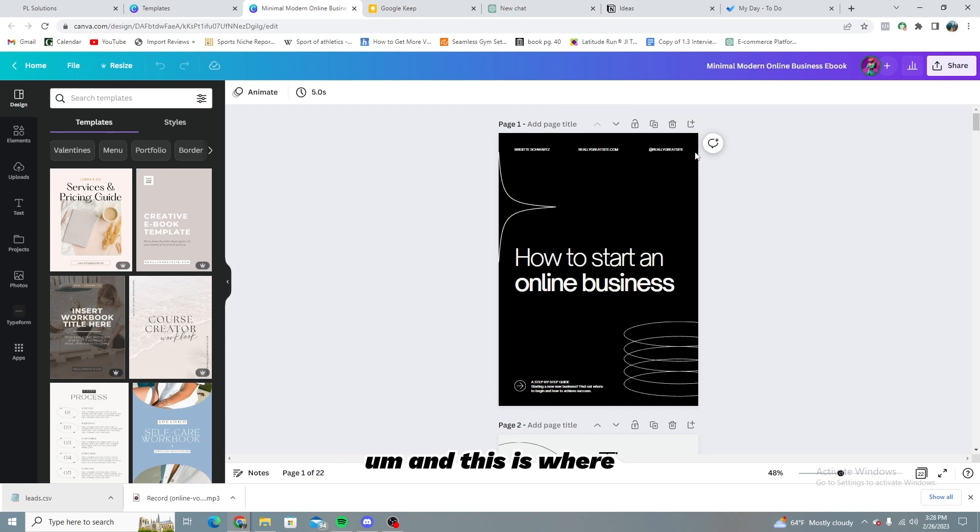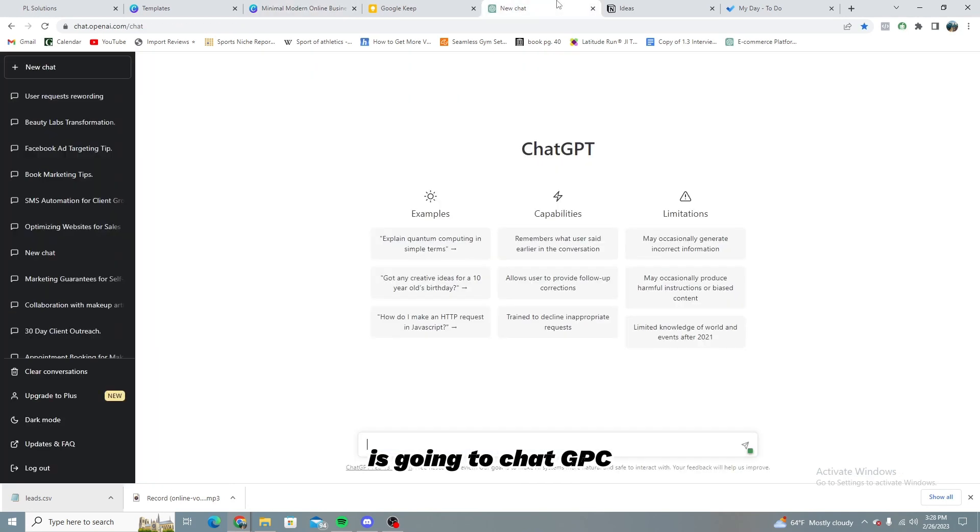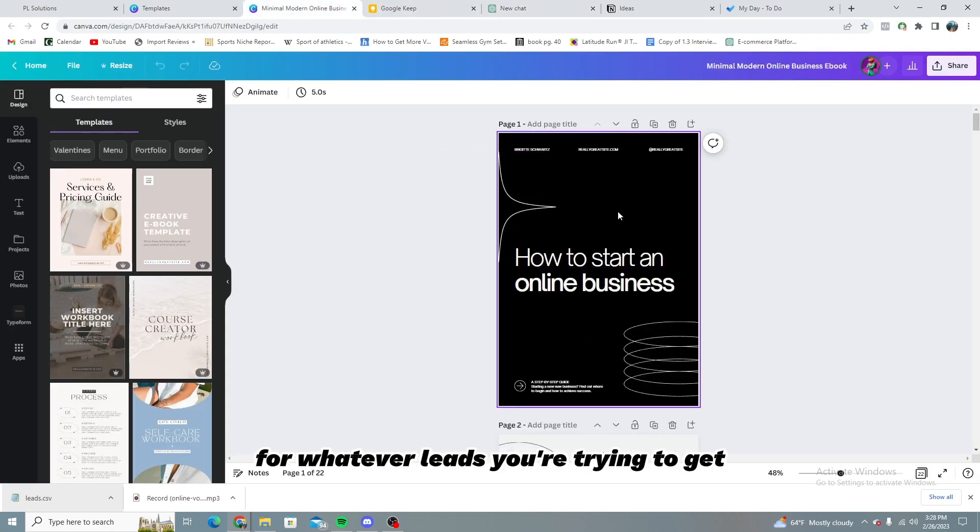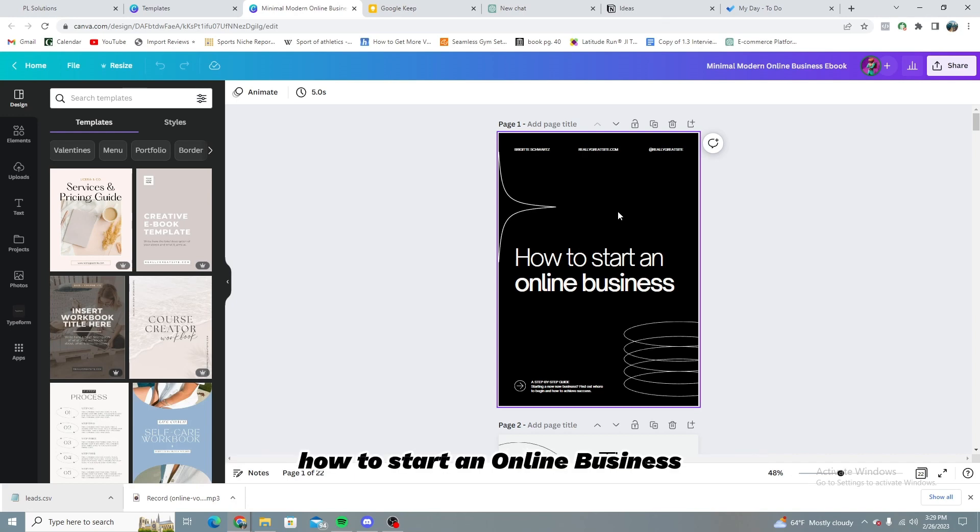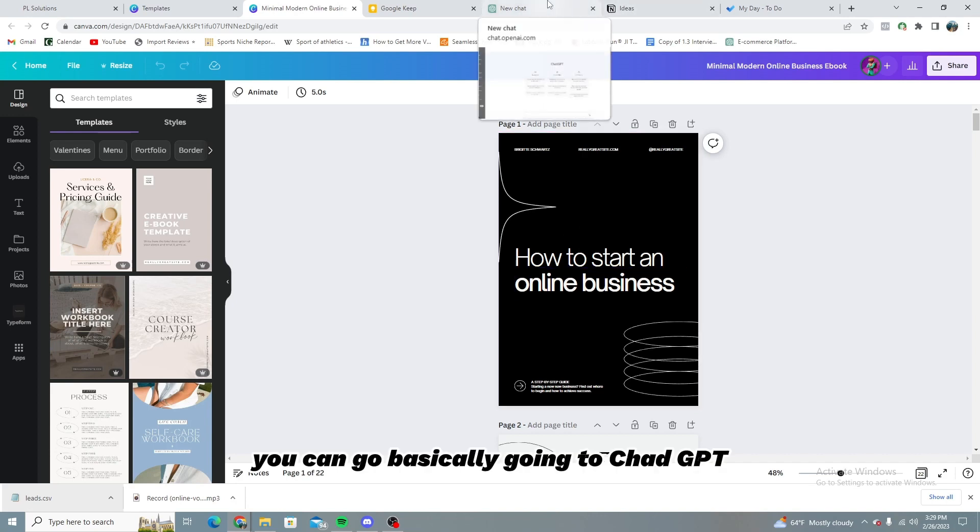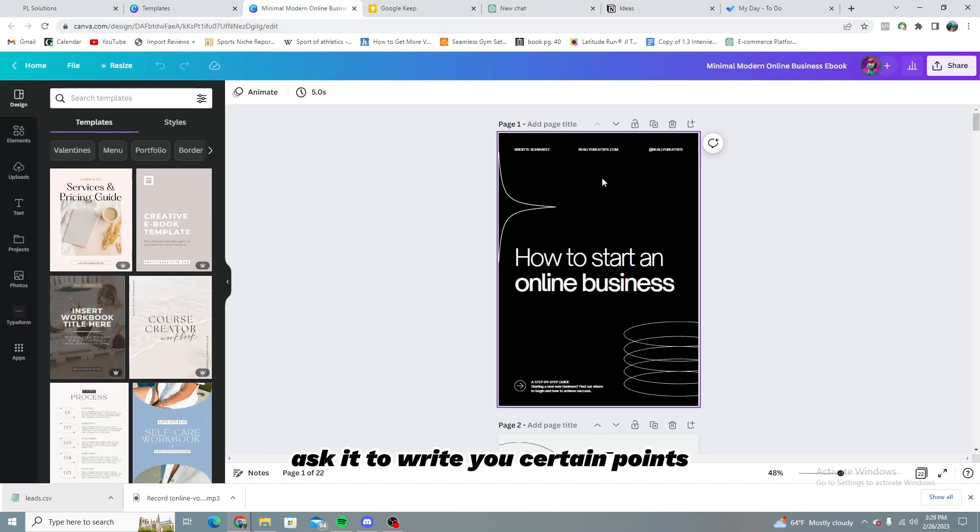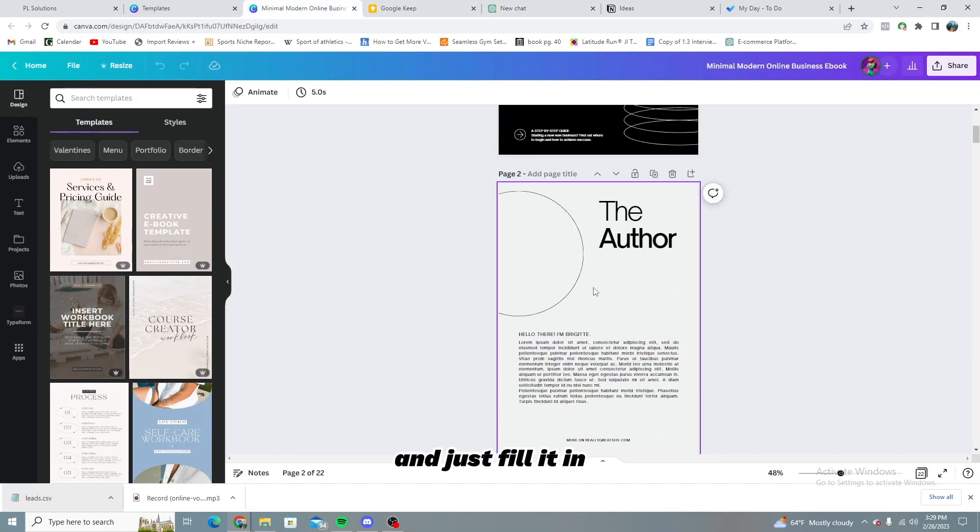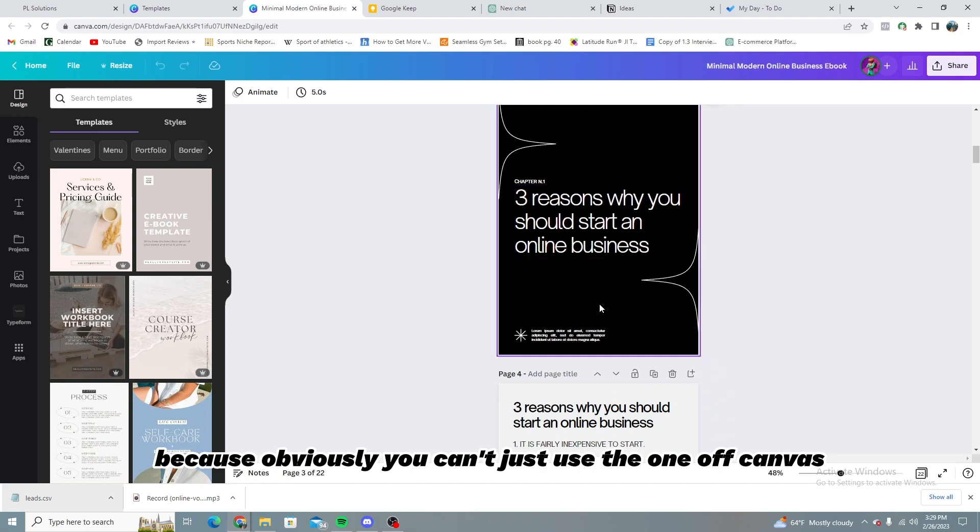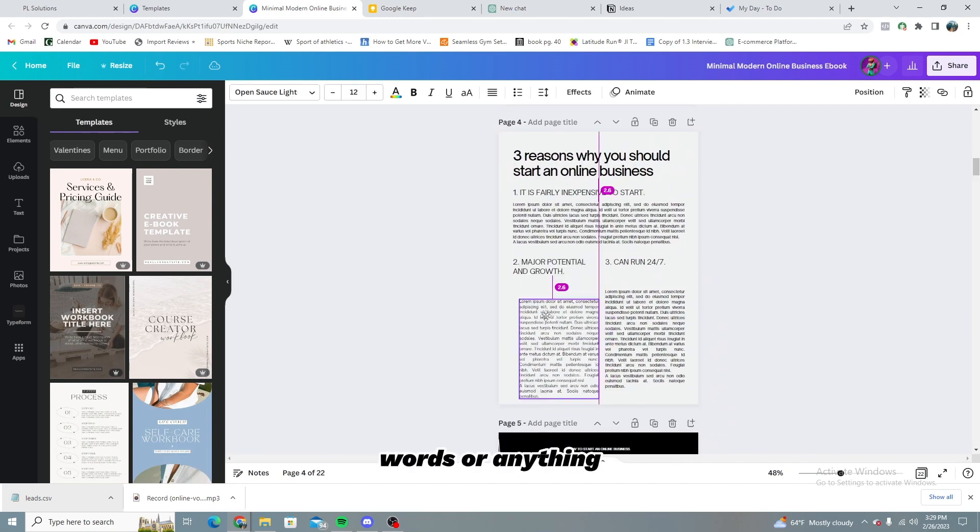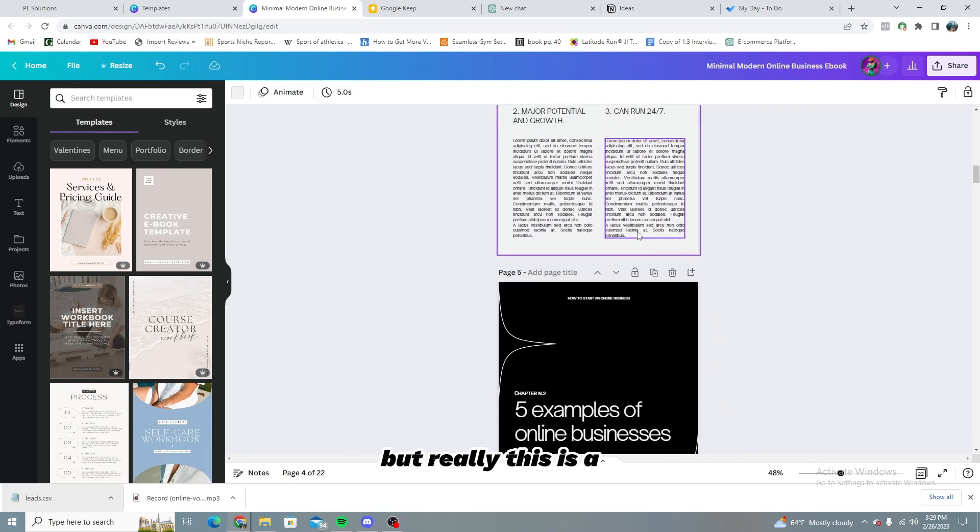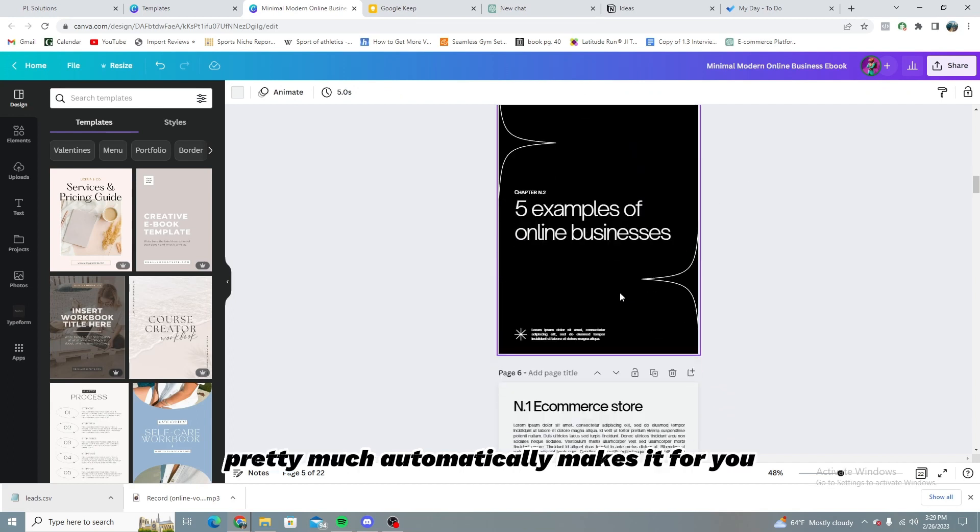And this is where a really cool strategy that I like to do is go into ChatGPT and basically just fill in all of these for whatever leads you're trying to get. Maybe this lead magnet is a 10 step guide on, let's just use this, how to start an online business. You can basically go into ChatGPT, ask it to write you a guide, ask it to write you certain points and just fill it in because obviously you can't just use the one off canvas. It's not going to have real words or anything, but really this pretty much automatically makes it for you. It's free. It's a great way to do it.